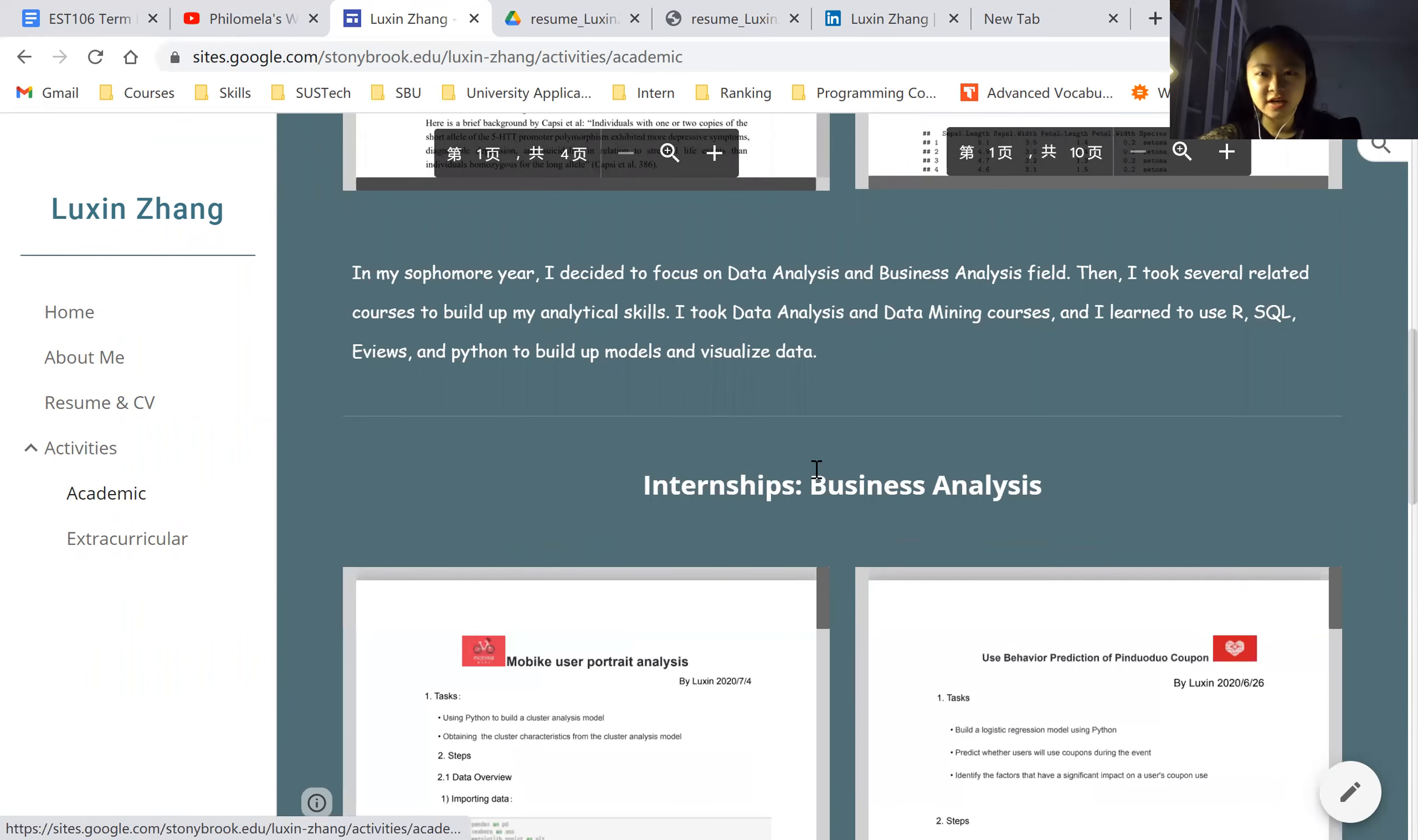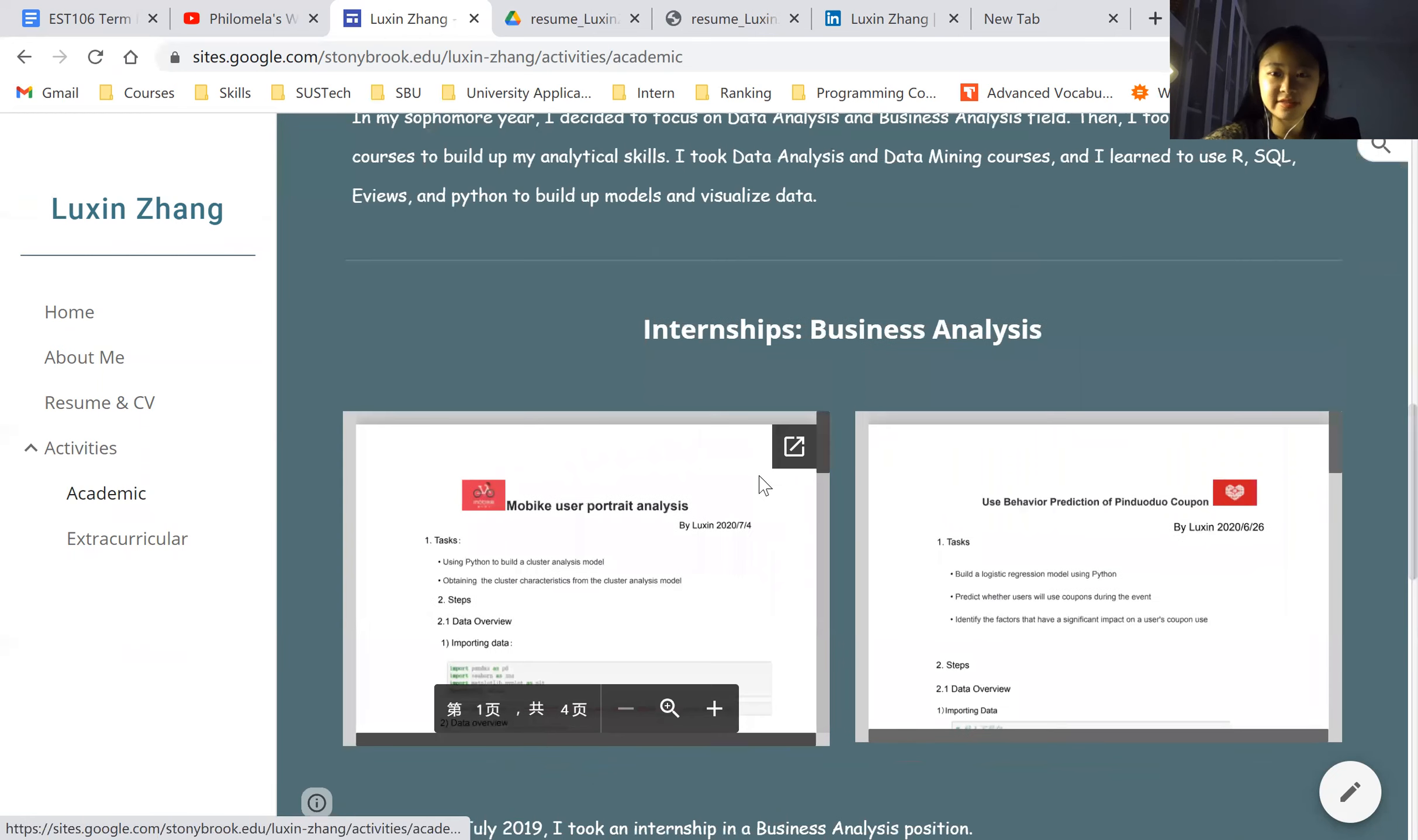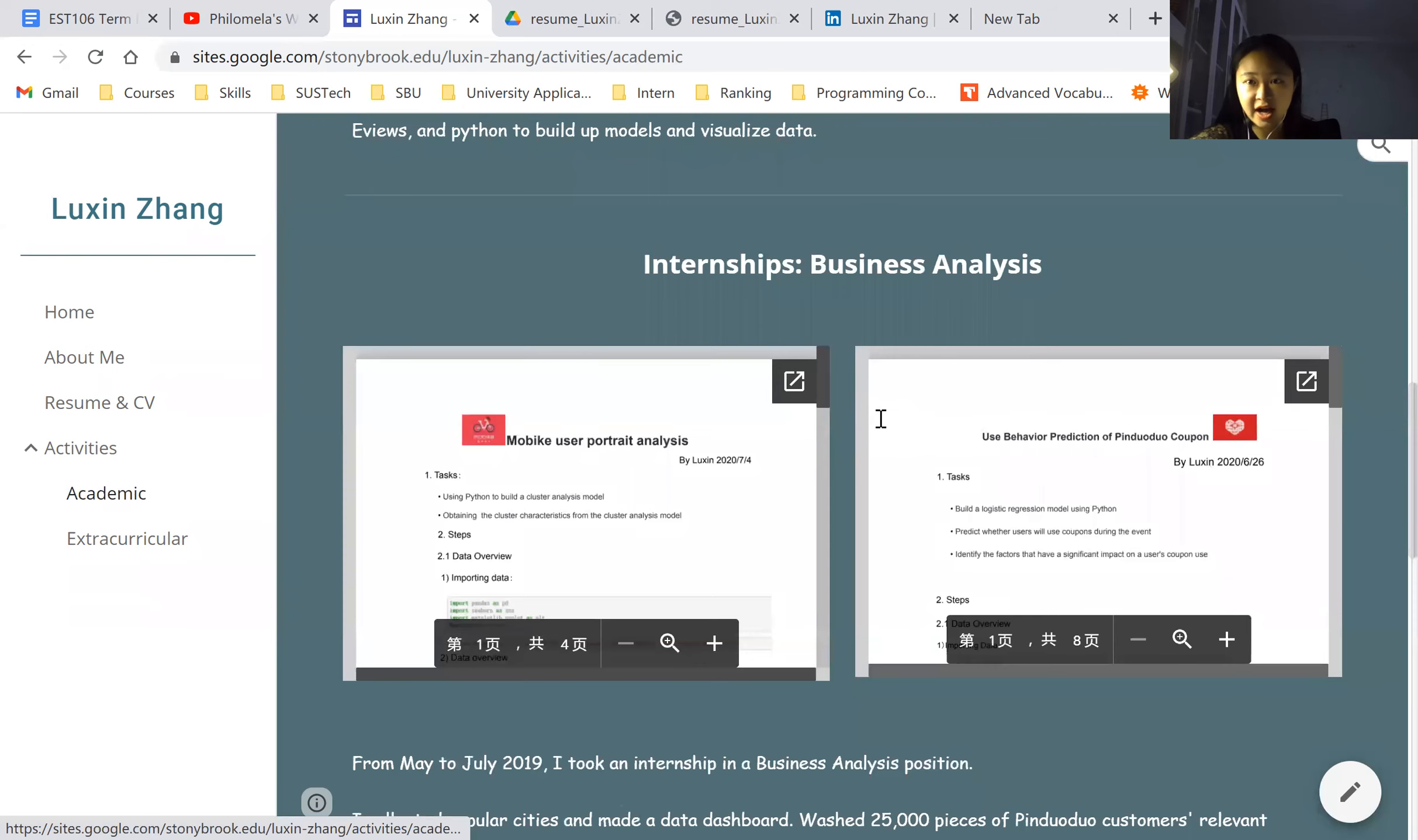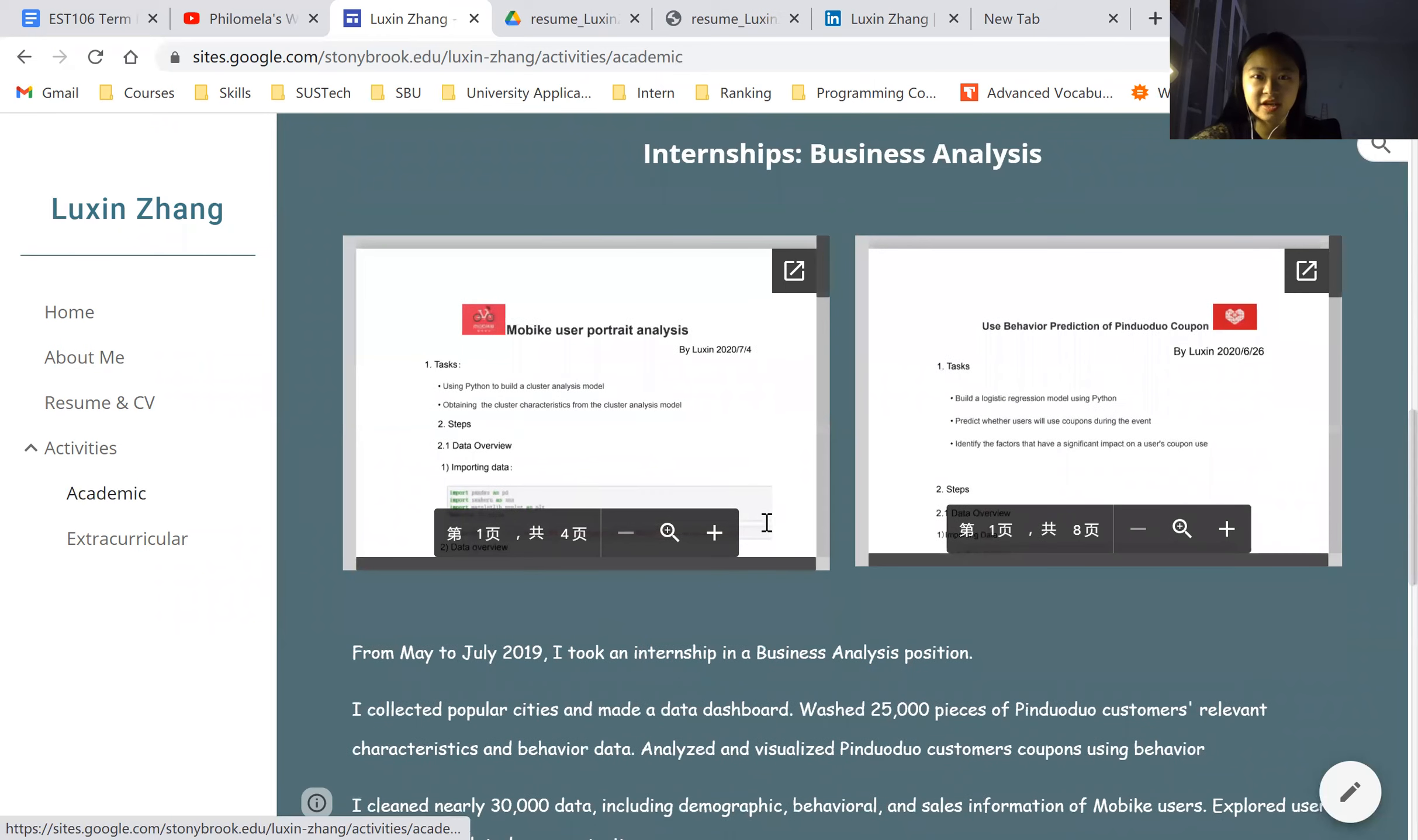And then some reports during my internship. I did business analysis internship. And these are two reports I did to describe the user behaviors and describe the trend of some products and to predict the trend of them. That's basically what I did in the internship of business analysis.